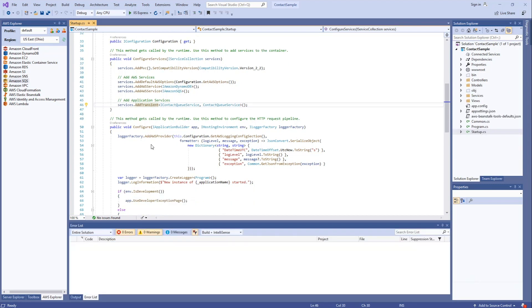And in the configure method, I define how the log information will be formatted when it's written out to CloudWatch logs.